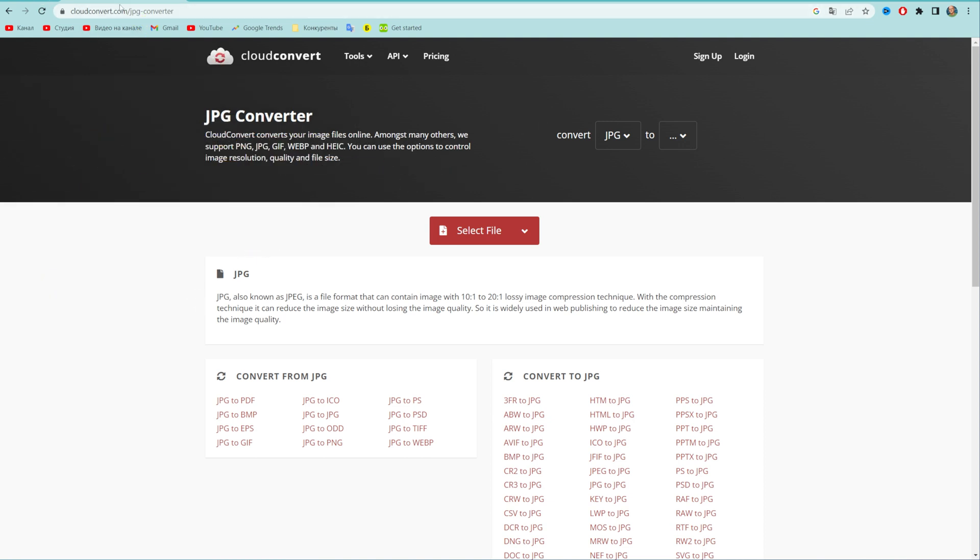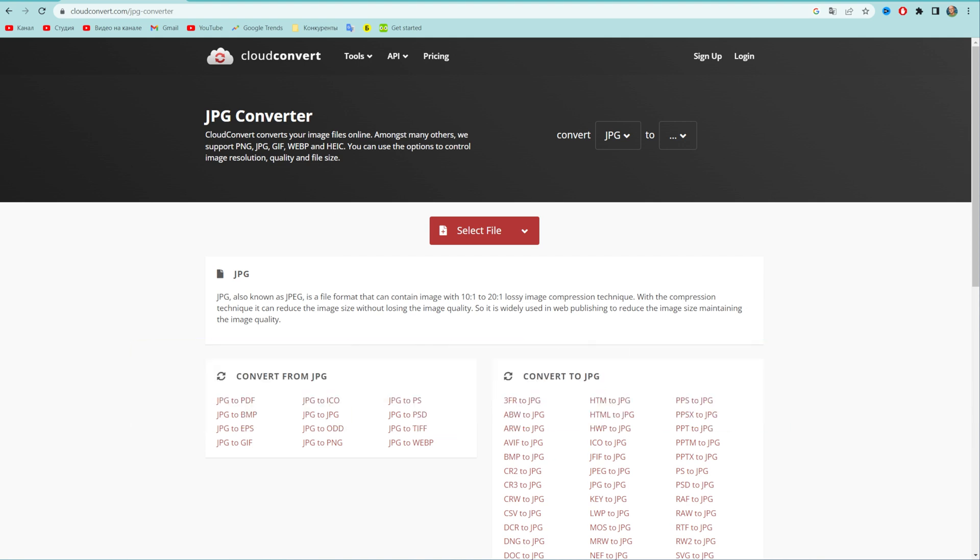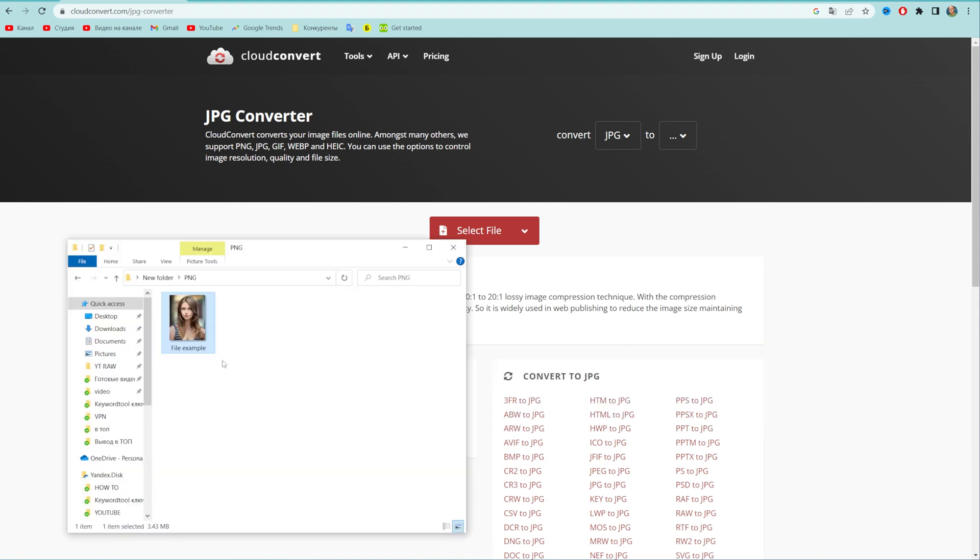First, go to cloudconvert.com and that's where you can convert any file to JPEG.